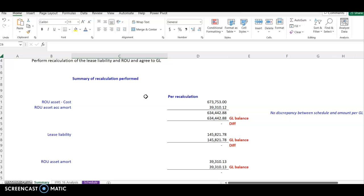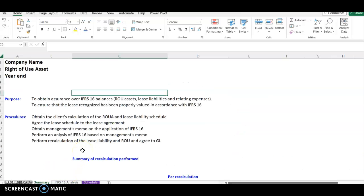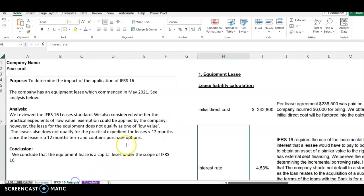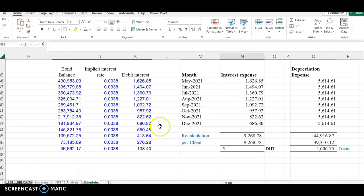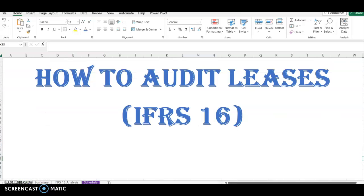Like I said at the beginning, the audit of leases can be a bit complex, but if you follow this process it can simplify things. Remember to audit each of the components separately: the right-of-use asset, the lease liability, the amortization, and the interest on lease expense. Always remember to get the schedule from the client, get the management memo, get the lease agreement, and perform your own analysis. That way you will be able to perform your recalculation. This is it on the audit of leases today — thank you very much for watching, and I'll see you in my next video.